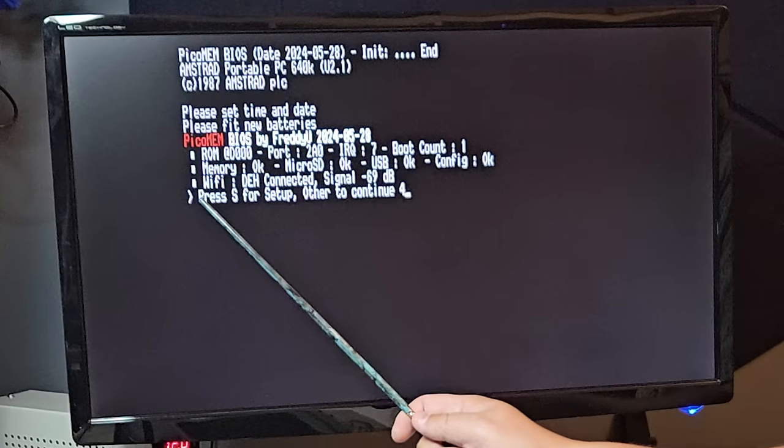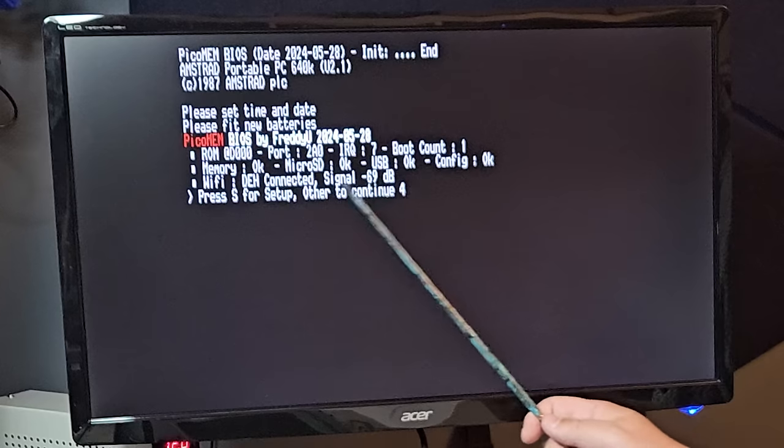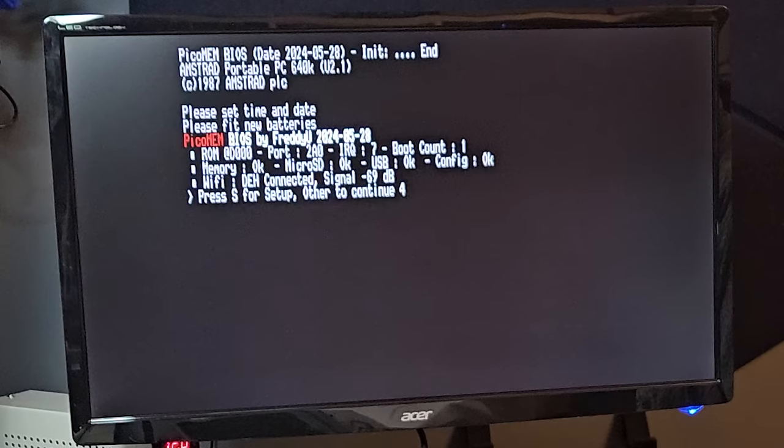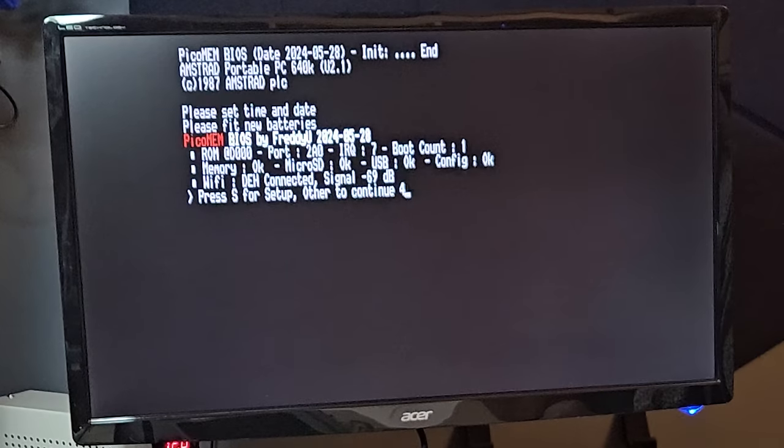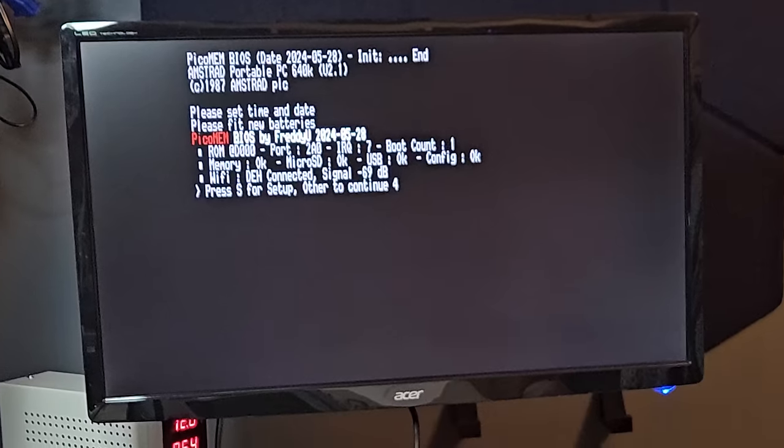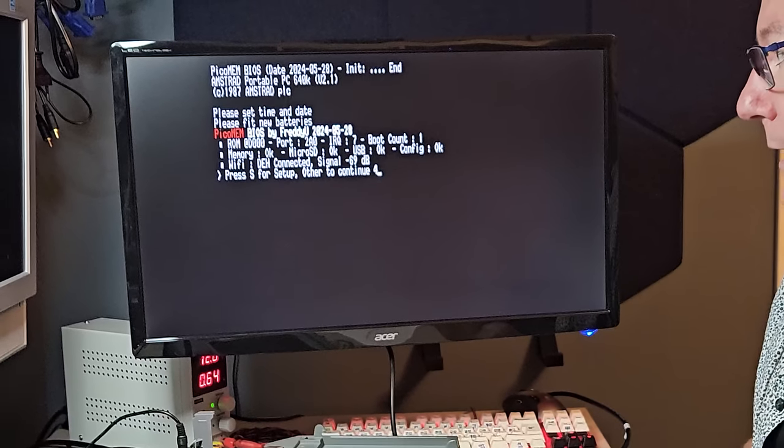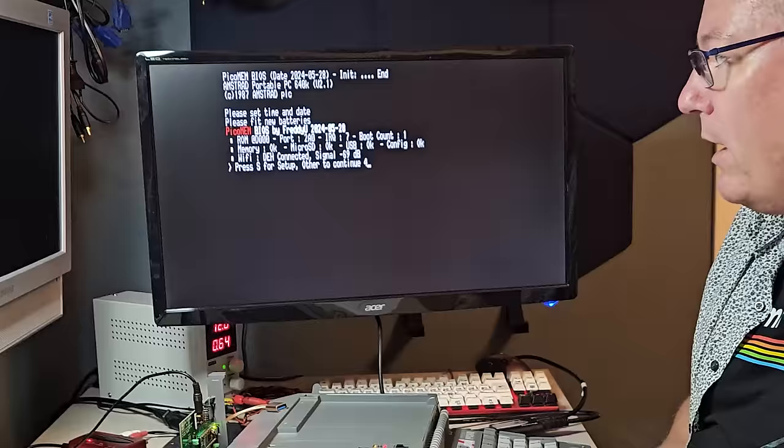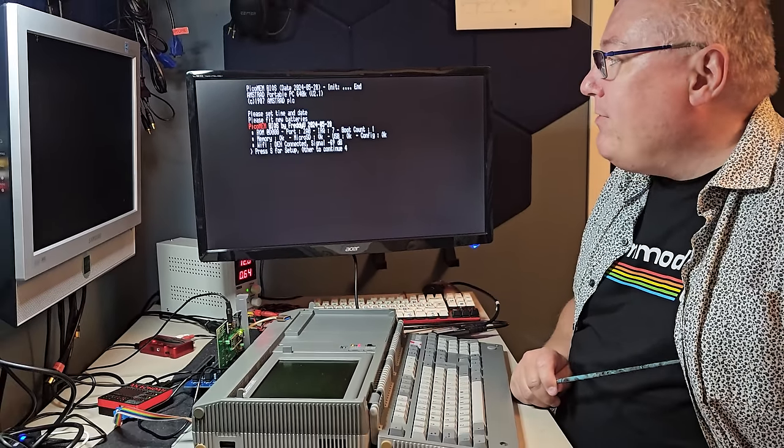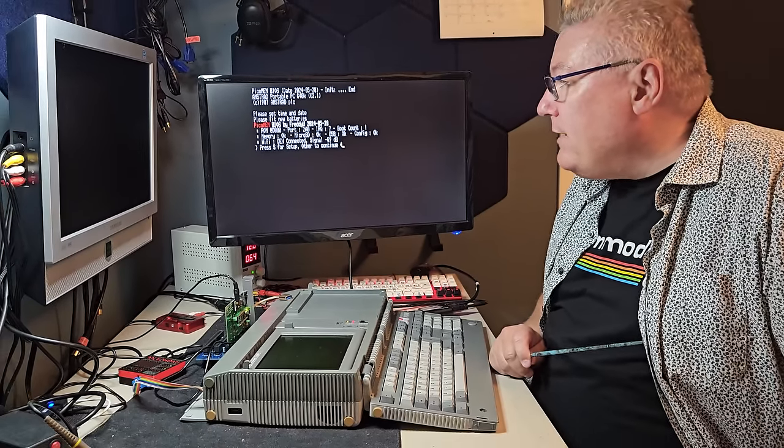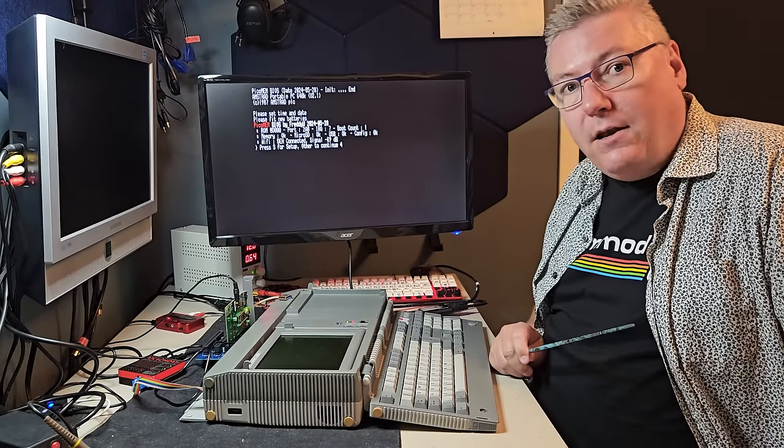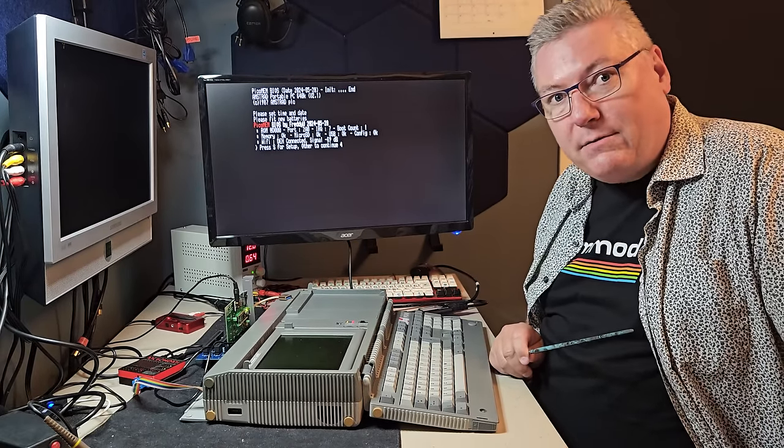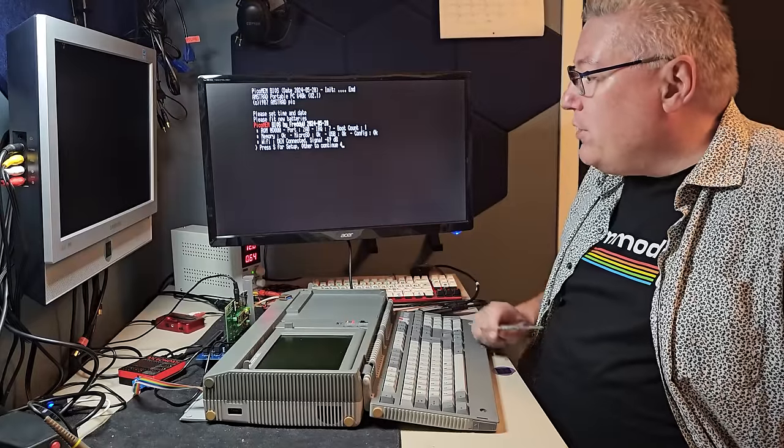And this next one I really like. That is Wi-Fi information. It tells us that we are now connected to the Wi-Fi called DEH, and the signal strength is minus 69 decibels. This is very good to know.